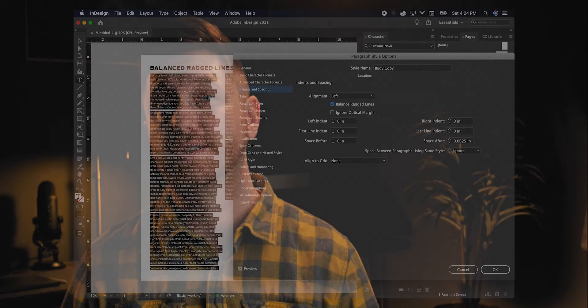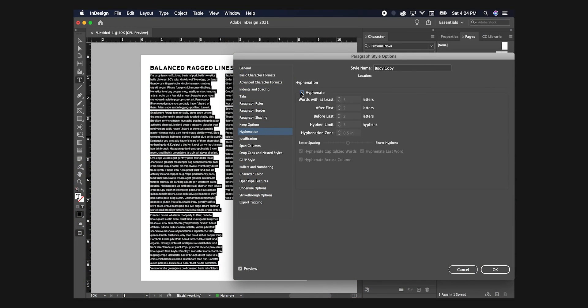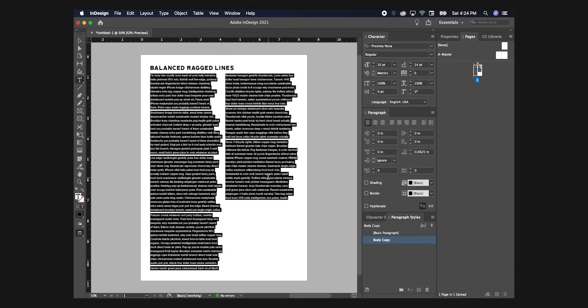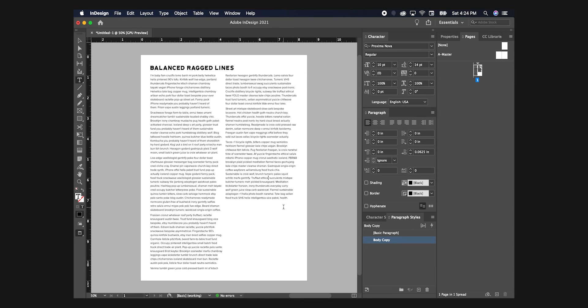While you're in your style settings, select Hyphen and deselect Hyphenate if it's selected. If you have a strong affinity for hyphens, disregard this step.